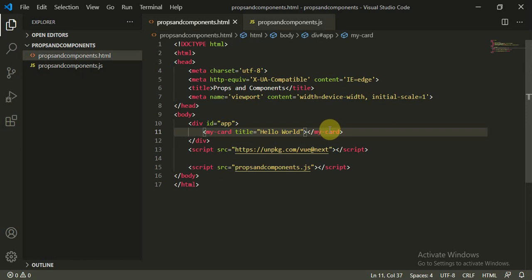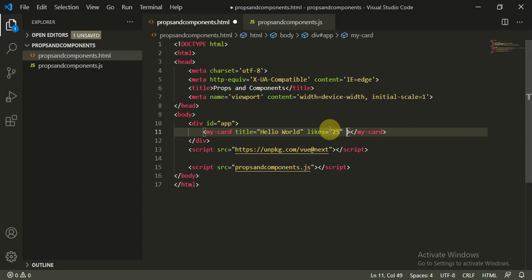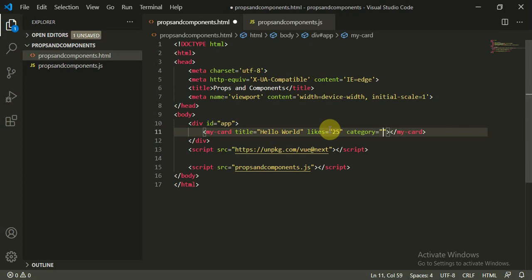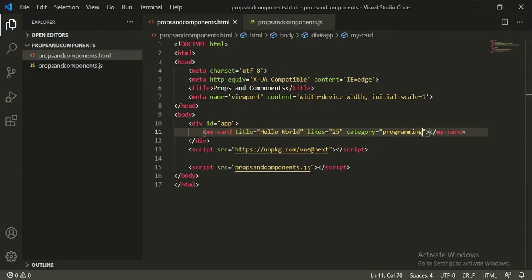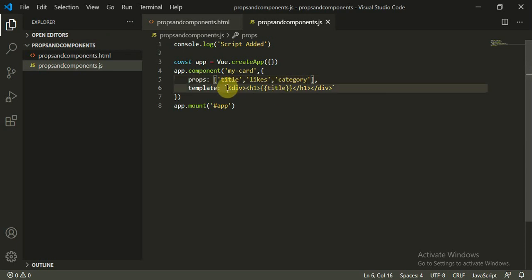We can also pass more data. We add likes equal to 25 and category equal to 'programming'. However, we haven't yet defined these props in the component, so we go back and add 'likes' and 'category' to the props array in our component definition.